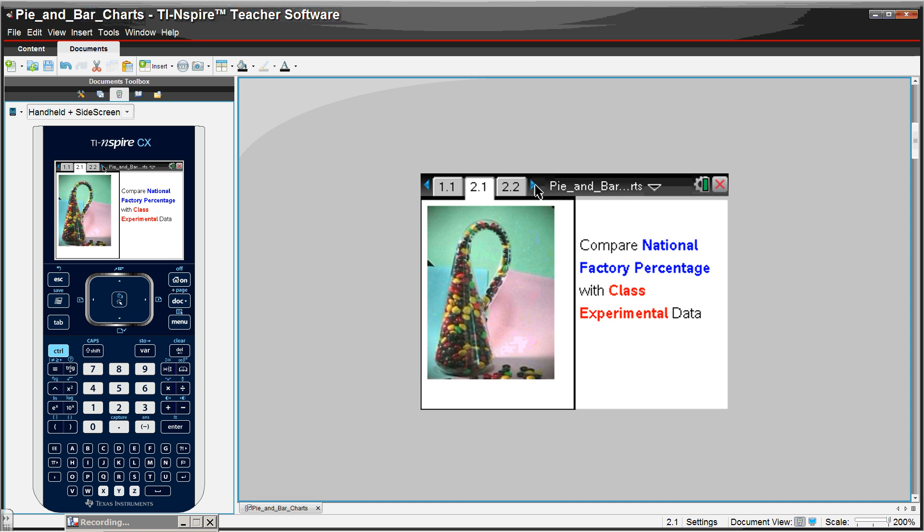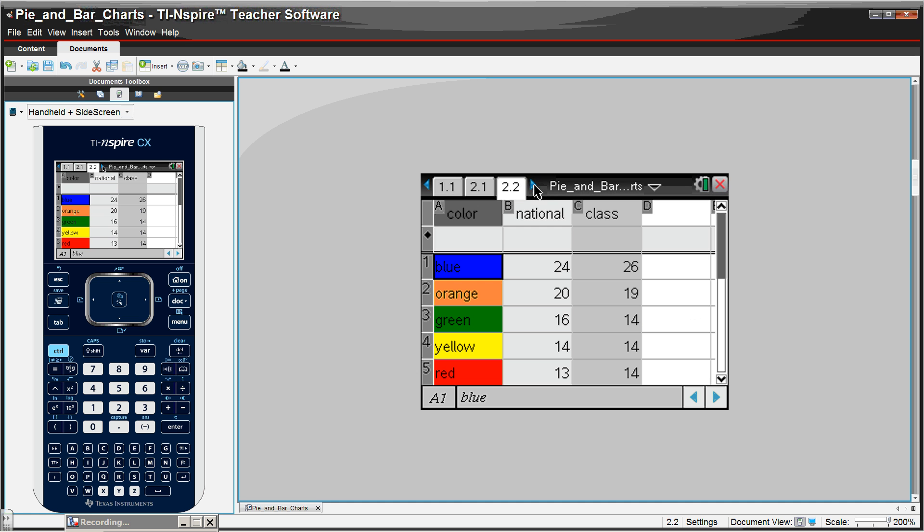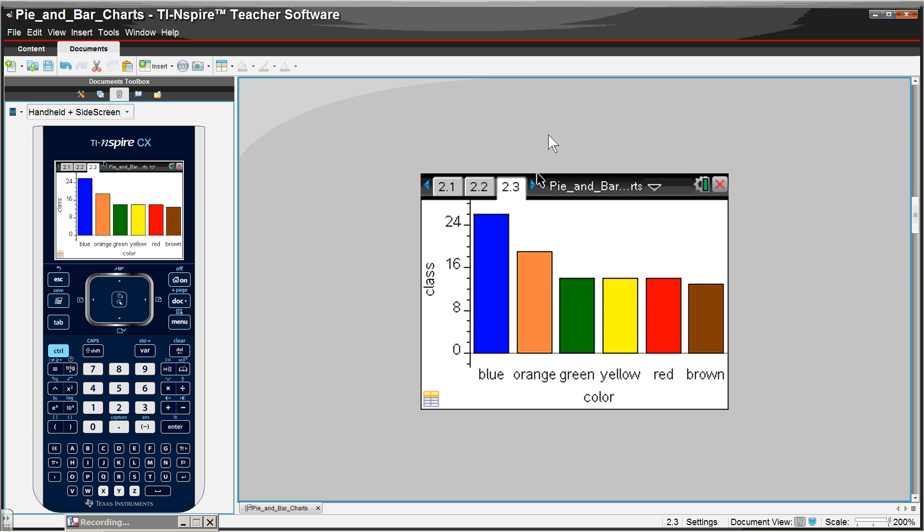We're going to compare the national and class experimental data of M&Ms. Here, notice the use of color to show the actual colors. On this page, we made a bar chart indicating that.